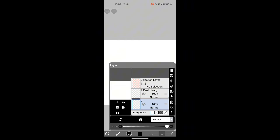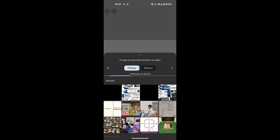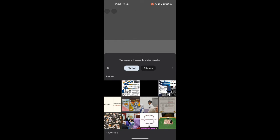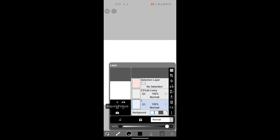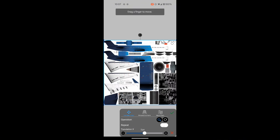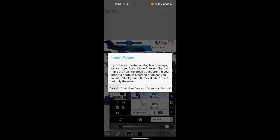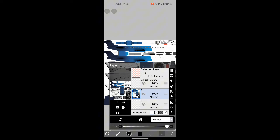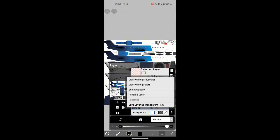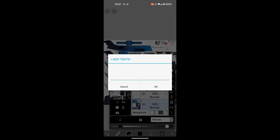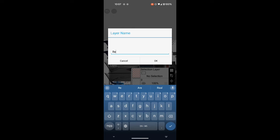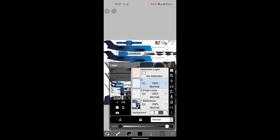Right here you're going to load those two pictures that you have saved as PNG - the final livery and also the reference layer. You have to make sure you draw on a different layer than the final livery. I'm going to name this reference. And you can now start getting creative with your livery.